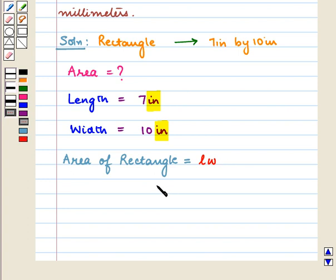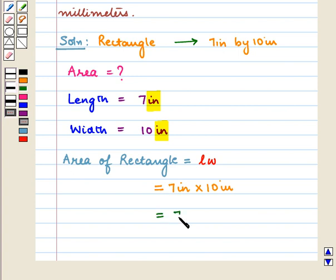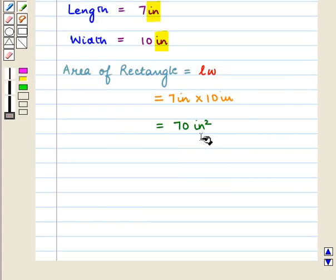So the area will be equal to 7 inches into 10 inches, which is equal to 70 square inches. Now the given area is in square inches and we need to find this area in square millimeters.